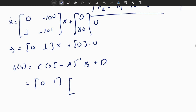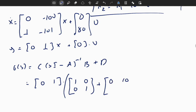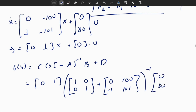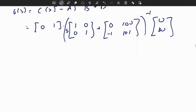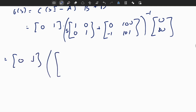Computing SI minus A explicitly: the matrix S times I minus A gives [S, 100; -1, S+101]. C is [0, 1] and B is [0; 80]. We now need to find the inverse of this 2 by 2 matrix using the adjoint matrix method. The adjoint gives [S+101, -100; 1, S], with sign changes applied appropriately.